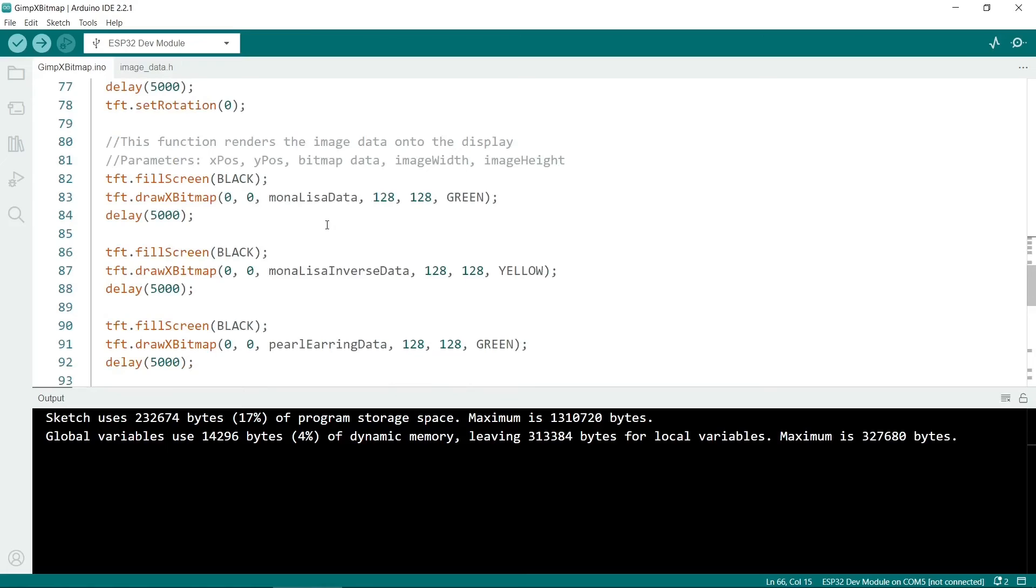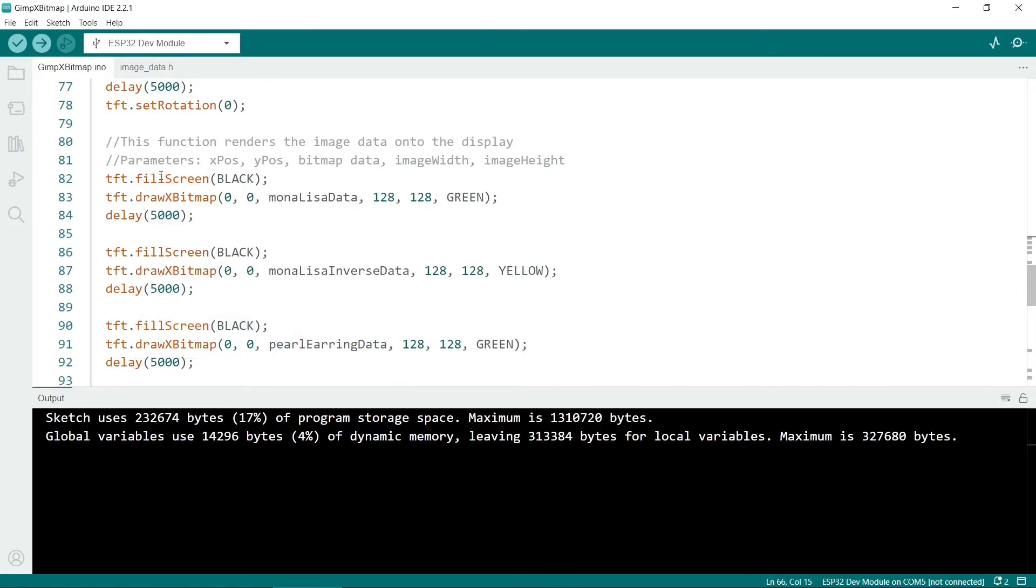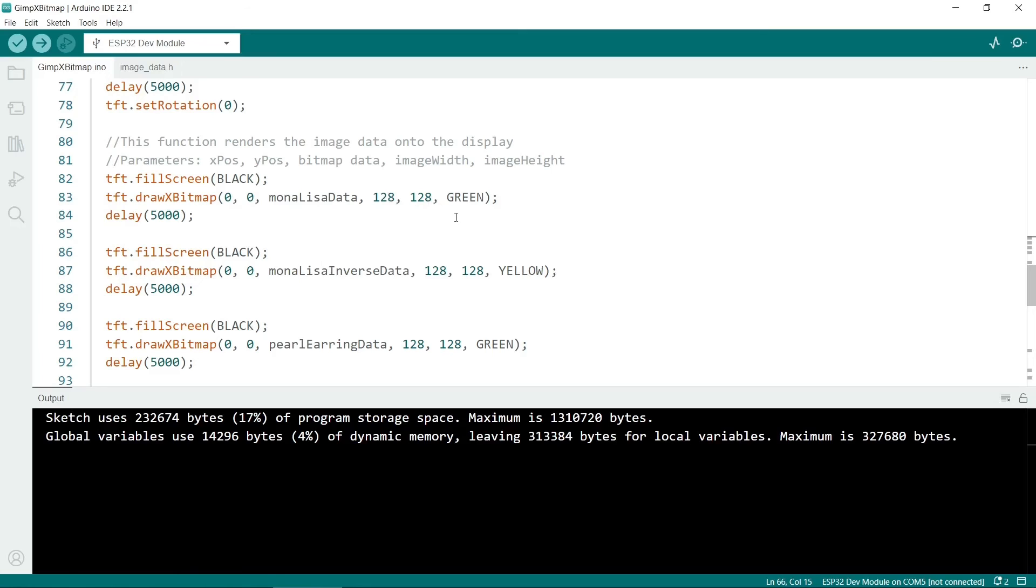The next one we look at is the Mona Lisa. So again, it's important to clear this screen if you're putting a new image on top of an existing image, unless you want to make a composite image. So because this one is full screen, we start it at 0, 0. And it's 128x128 pixels.